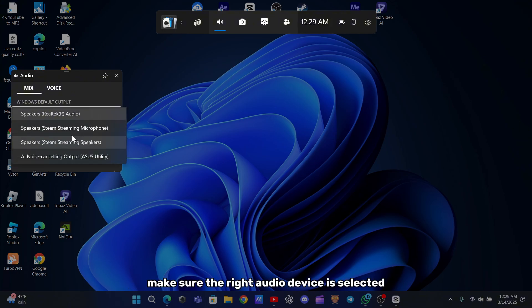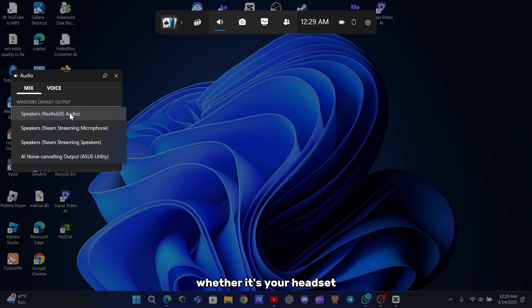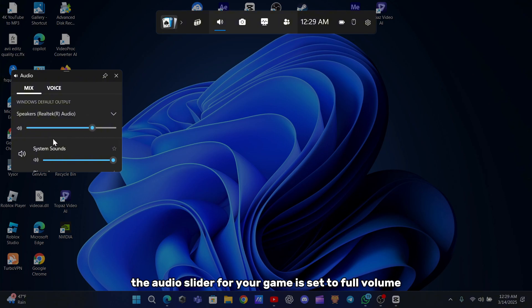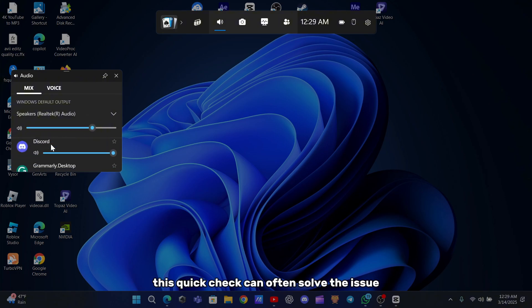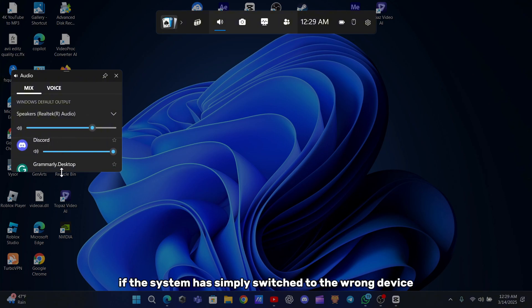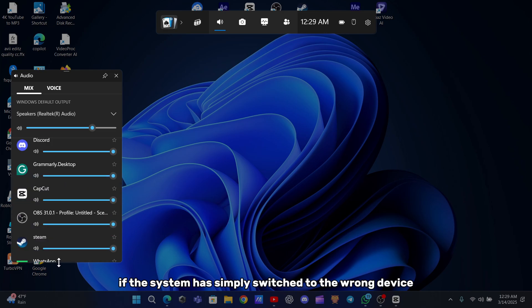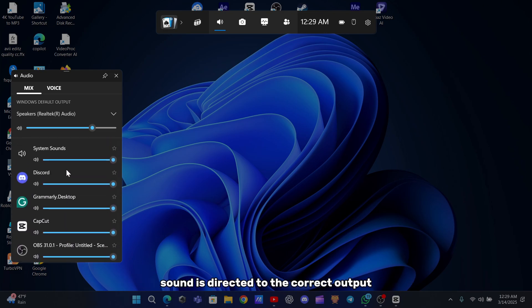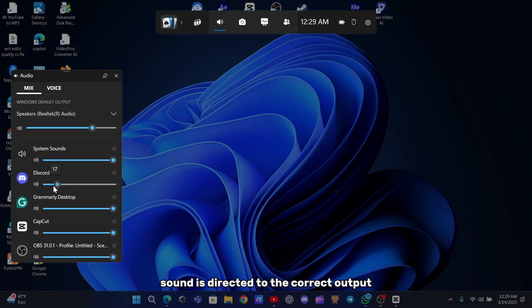Make sure the right audio device is selected, whether it's your headset or your speakers, and that the audio slider for your game is set to full volume. This quick check can often solve the issue if the system has simply switched to the wrong device, ensuring that your game sound is directed to the correct output.